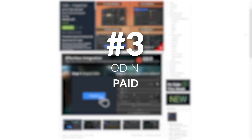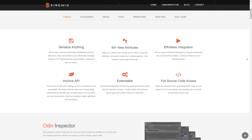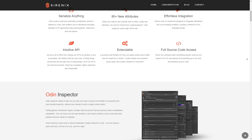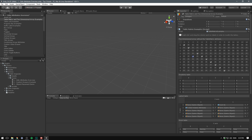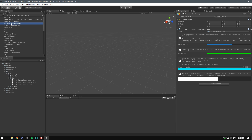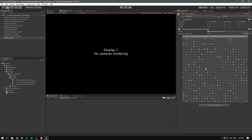Now it's time for the only paid asset on the list: Odin. Odin basically just makes your inspector much more powerful. With Odin, you can serialize anything from dictionaries to delegates, and it has over 50 attributes for adding stuff like buttons, color palettes, and tabs. If you're a programmer looking to improve your workflow, I really recommend picking up Odin.